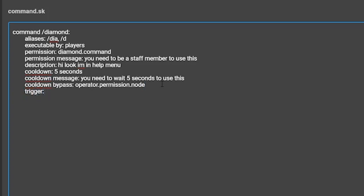You can add as many effects as you want under your command. For this tutorial, I am just going to be using one simple effect. My effect will be give the player 64 diamonds. This will give whoever runs the command 64 diamonds.